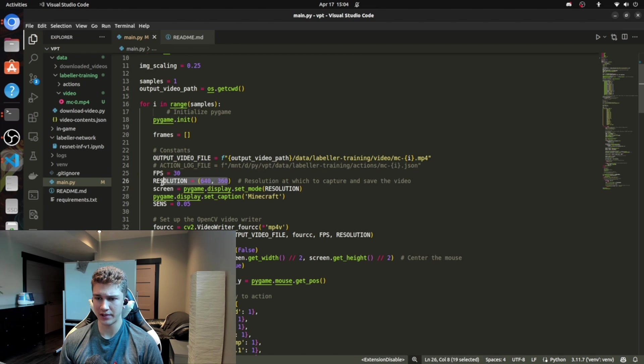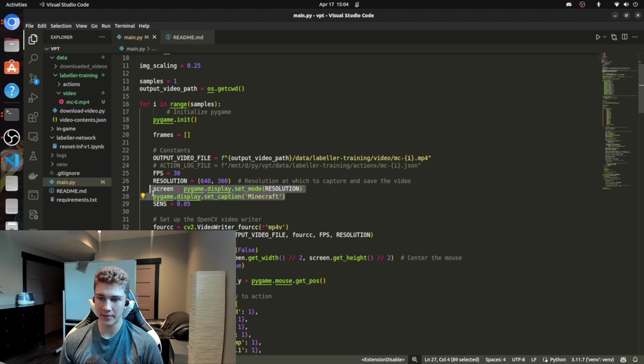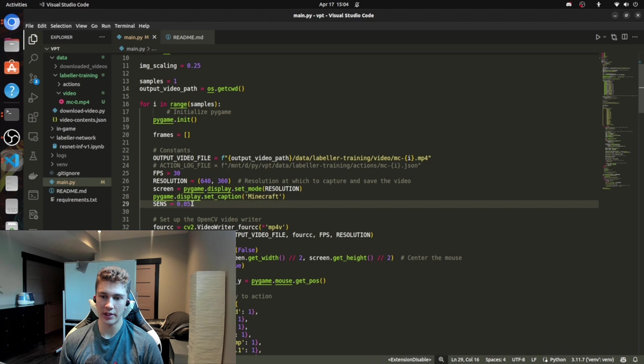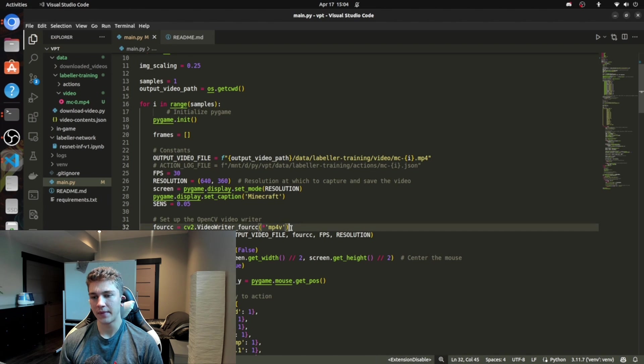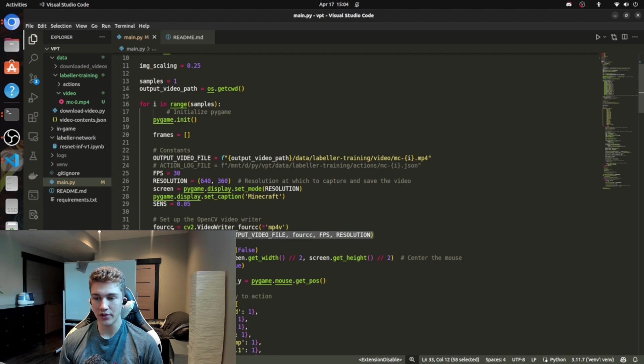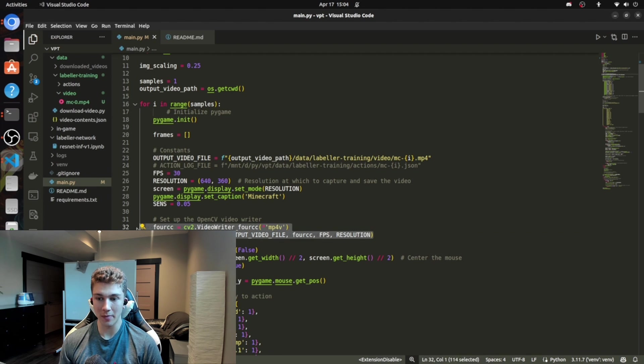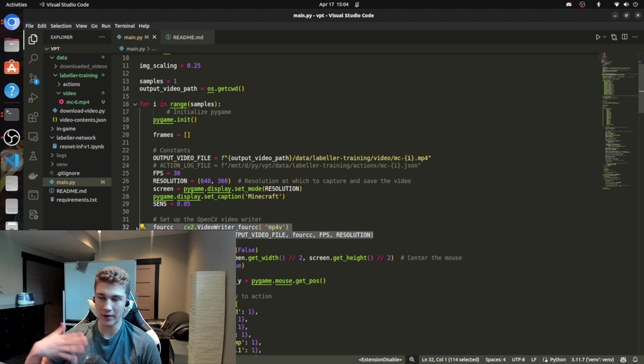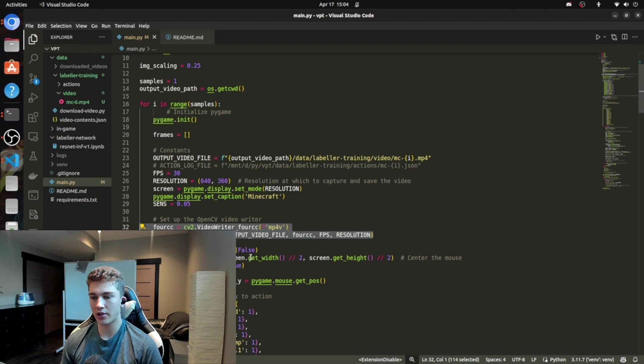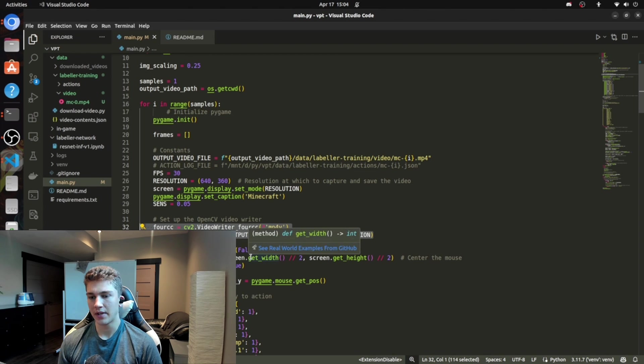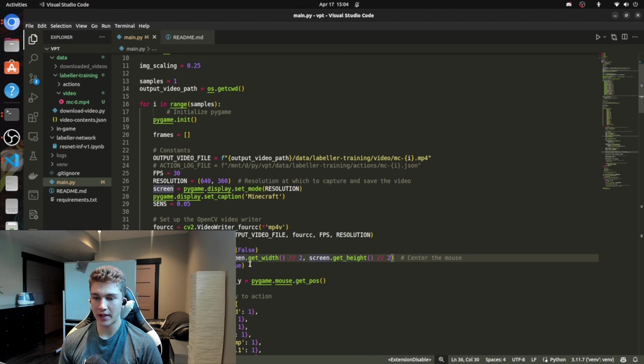And our frame rate, of course, is going to be 30. We have a resolution. We have PyGame set up some stuff for us. Your in-game sensitivity. So this is the mouse sensitivity. And then we're just setting up a write stream for the frame so that we can view them afterwards. It's just writing these frames to a file every single frame, just all the pixels. And then you set up more stuff with PyGame.